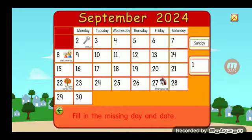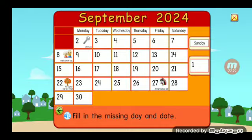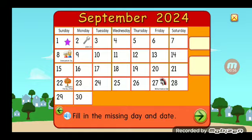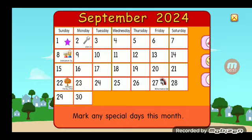Fill in the missing day and date. Sunday, 1st. Great job!